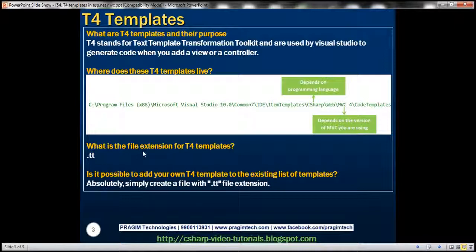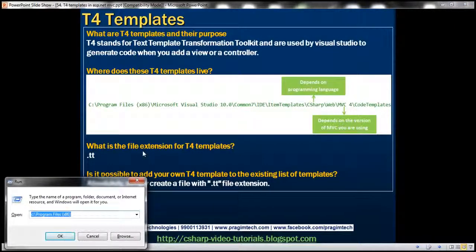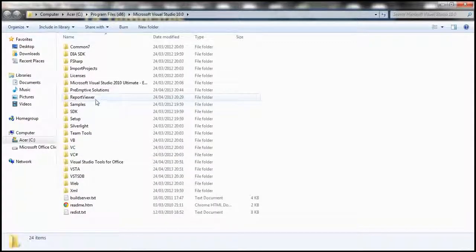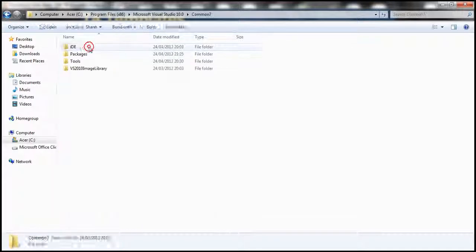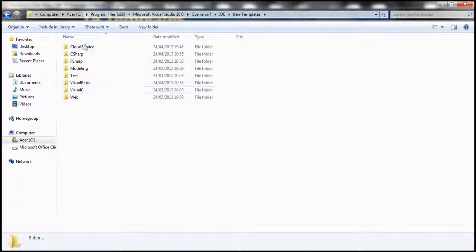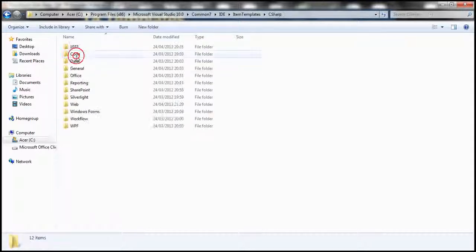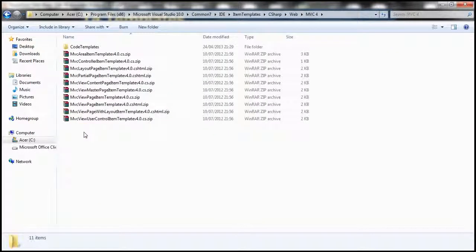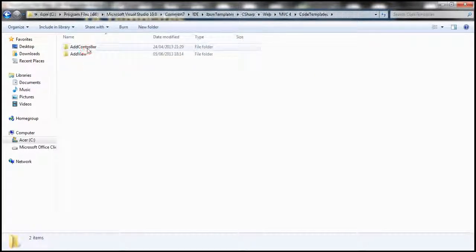Let's quickly navigate to that directory. We'll open the Run window, go to Program Files, Microsoft Visual Studio 10, Common7, IDE, Item Templates. Here you have the programming languages: C#, F#, Visual Basic. Let's go to C#, then Web, and within that we have different MVC versions. We want to customize for MVC 4, so let's get into that directory. We have the Code Templates folder, and there are two folders: Add Controller and Add View.